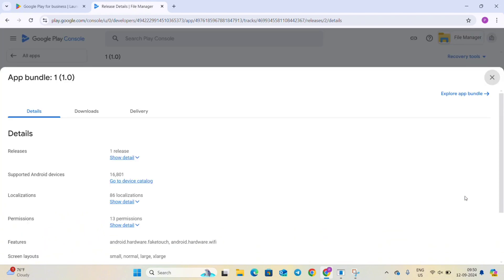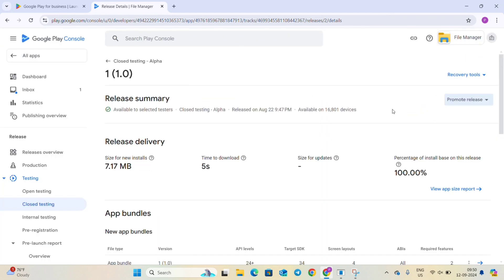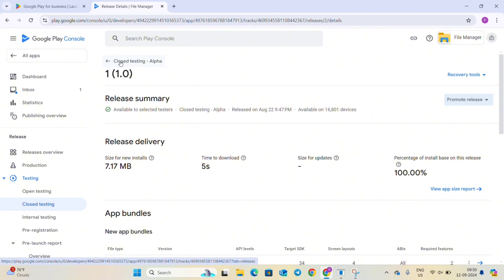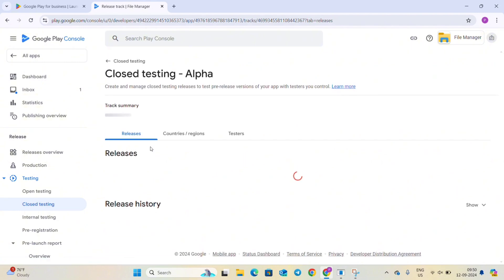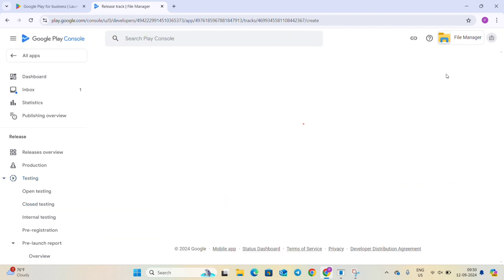So you can also check this here, you can see every detail. Now let's make a new release. Firstly go back to closed testing and here you can see the option create new release in the top right corner, so click on it.